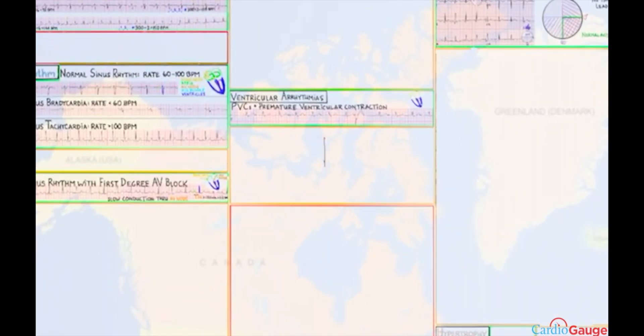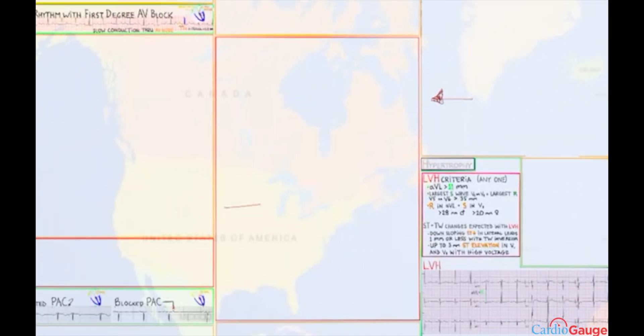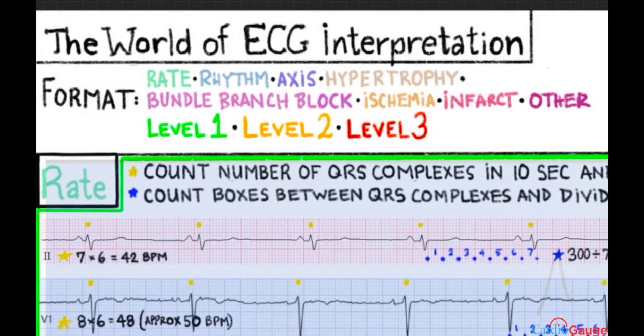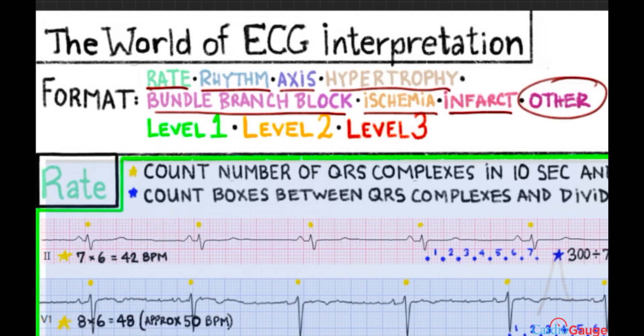This is the world of ECGs. First, a couple of notes about the format. You're going to see green boxes with level one information, orange boxes with level two information, and red boxes with level three information. When you're on level one, you can't see what's in orange or red boxes to keep the information more manageable. The format I go through ECG information is: rate, rhythm, axis, hypertrophy, bundle branch block, signs of ischemia and infarct, and then everything else. That's how I read ECGs myself and how I teach people to read ECGs in that order.